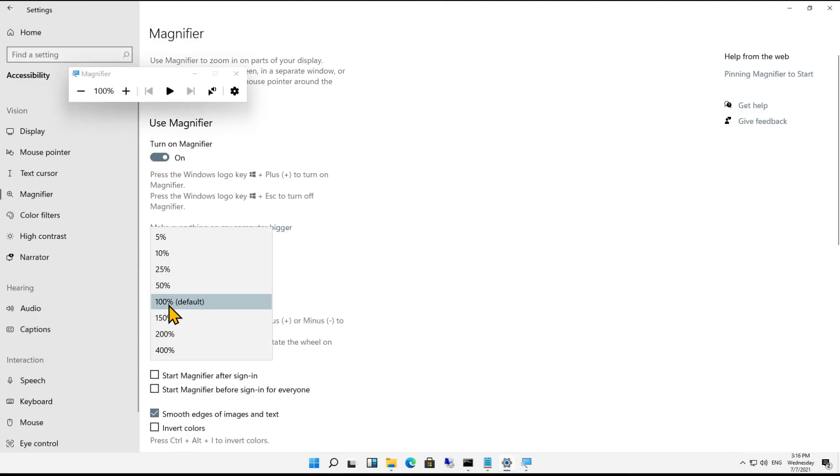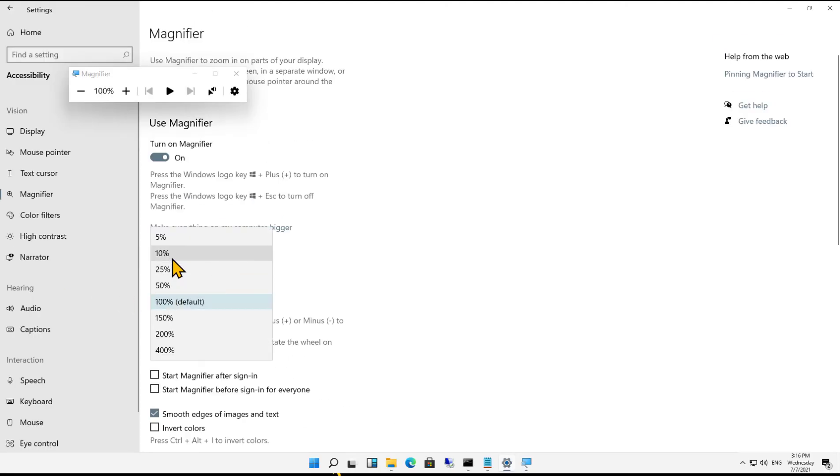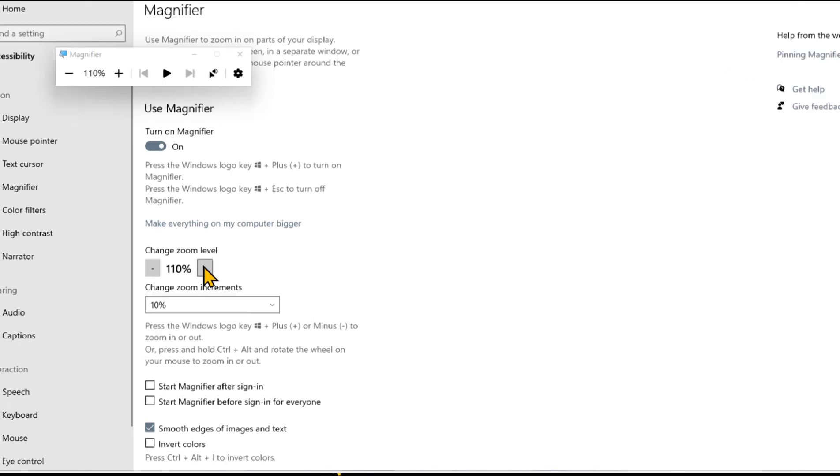We can change that to, let's say, we want to go in 10% increments. So that way we don't make such a big difference all at once. So just a little difference there.